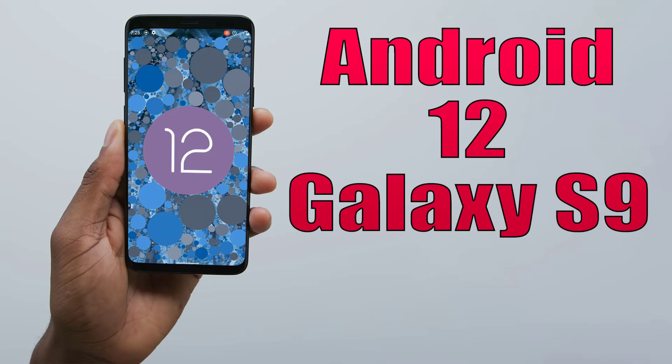Install Android 12 on Galaxy S9 via Lineage OS 19.1